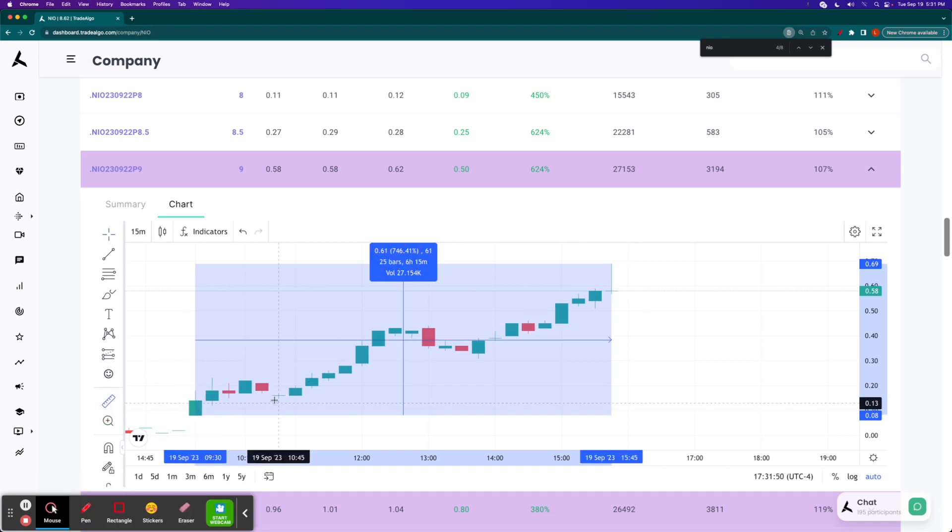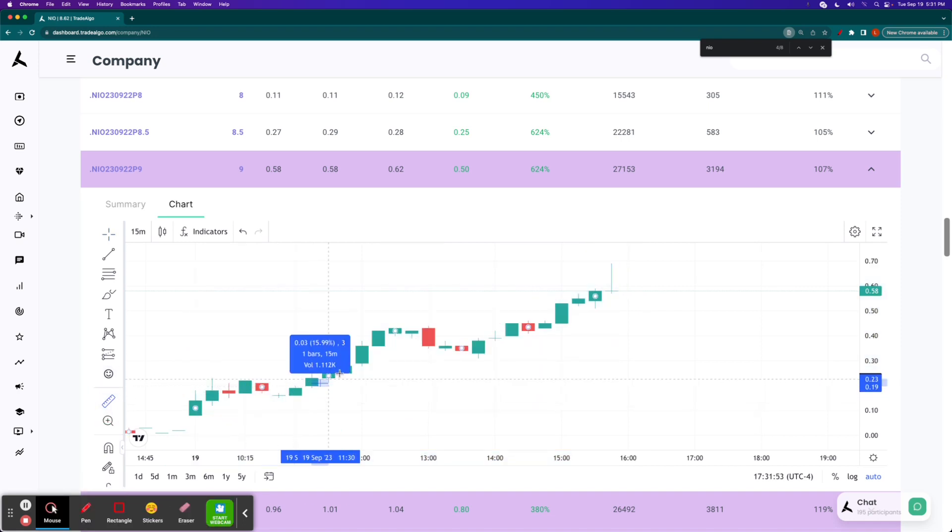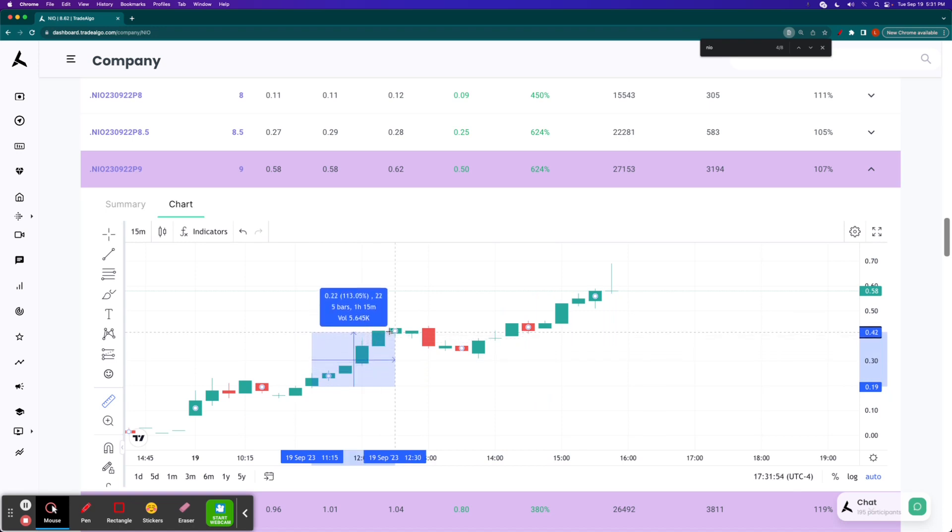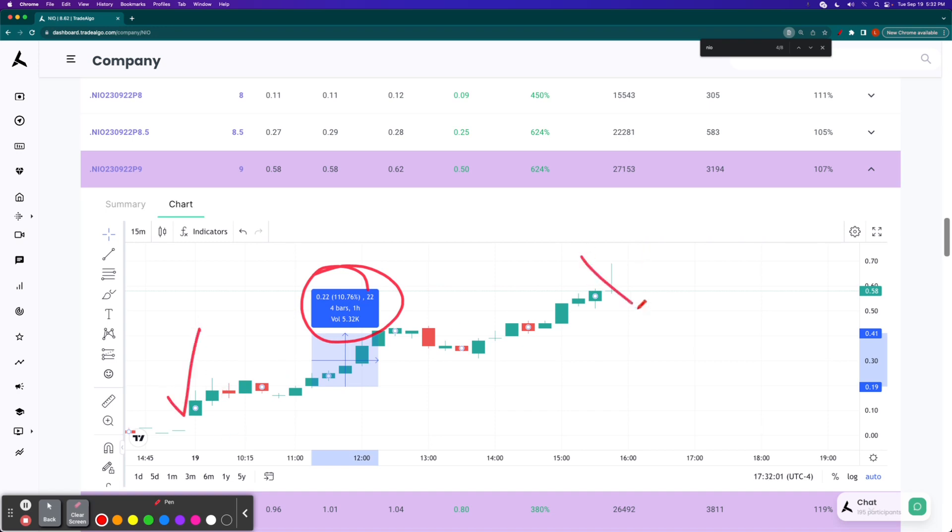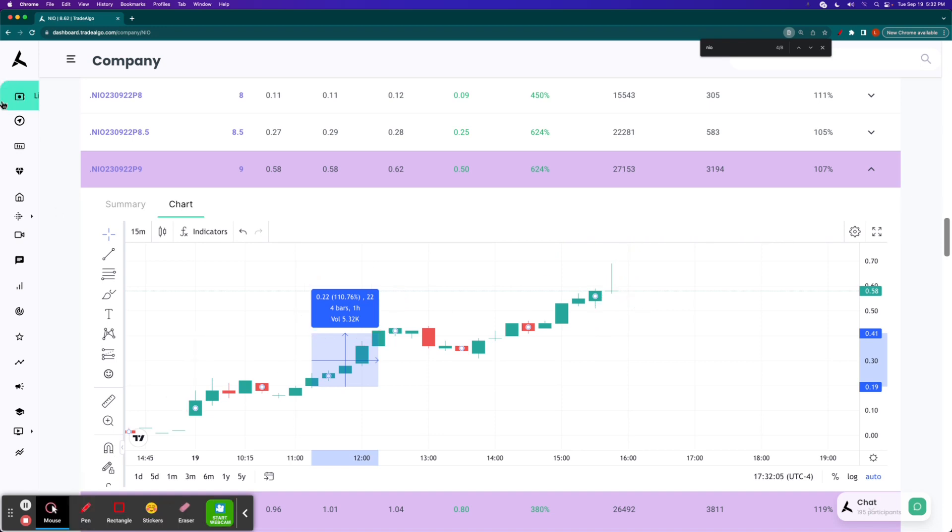For example, maybe you didn't even make a trade until 11:15 AM Eastern Standard Time, and then maybe you hopped out early. That's still a triple-digit return. Get your information down here with TradeAlgo. Stop chasing it over here with retail sources of information.